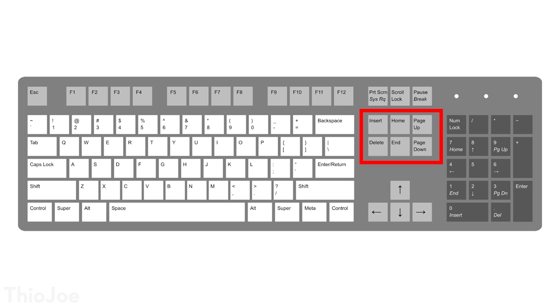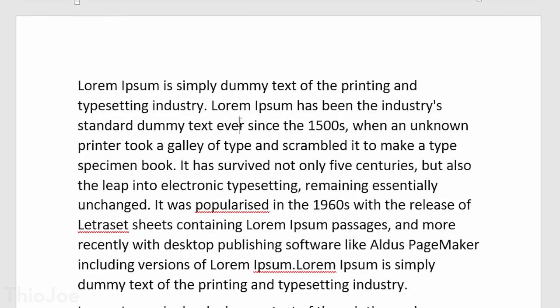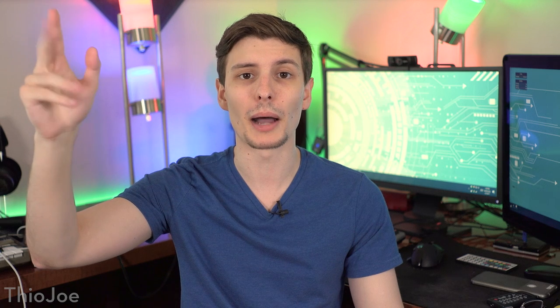Now let's talk about the navigational keys, which is the group of six keys plus the arrow keys — but we all know what those do. There are a couple on there you might not know. Starting off, the home and end keys are actually pretty simple. If you press home or end, they typically move your cursor to the beginning or the end of the line the cursor is currently on, whether you're in Google Chrome, Notepad, Microsoft Word, or anything like that. If you're in Google Chrome and don't have the cursor anywhere specifically, it'll move the page to the top or bottom, so you can use that as a very fast way of scrolling.